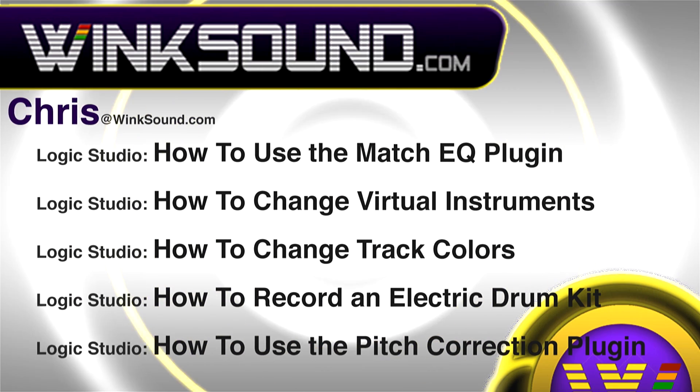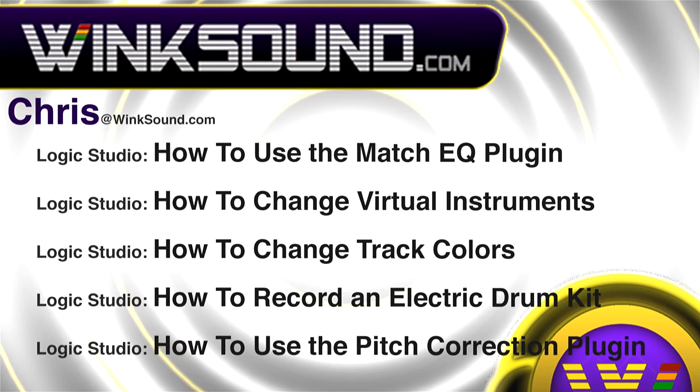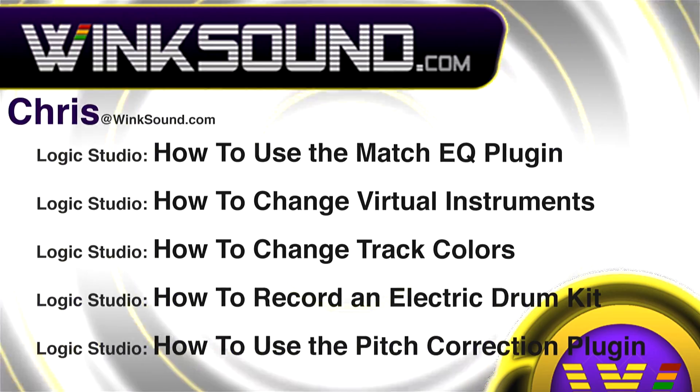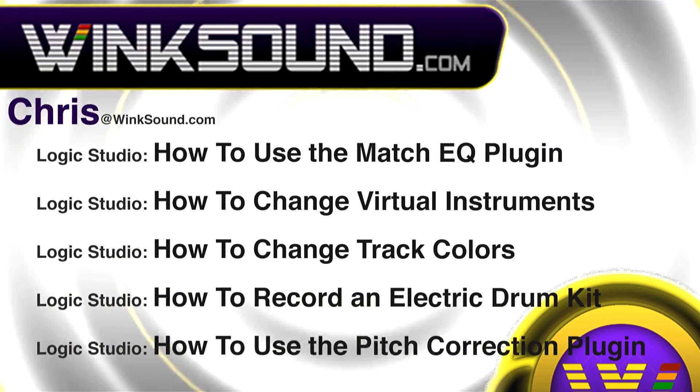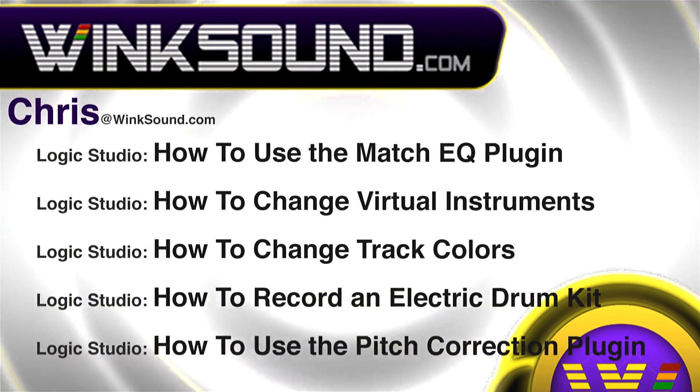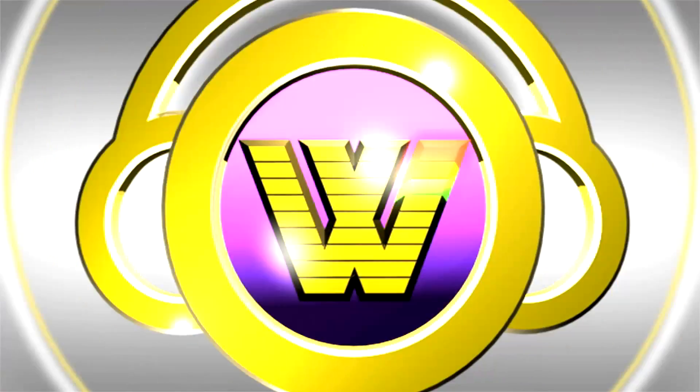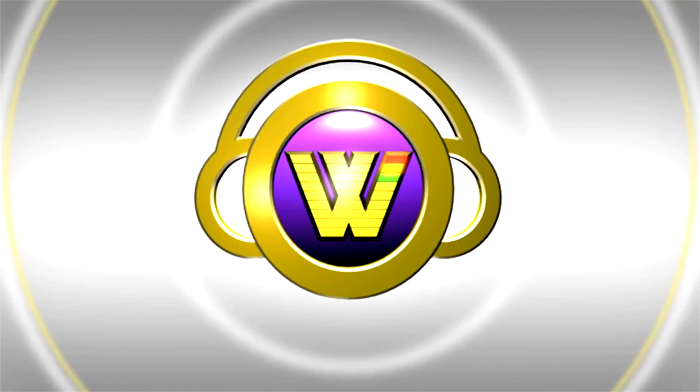You can always get in touch with chris at winsound.com and make sure to check out more of his videos, including these titles featuring Logic, now available on demand at winsound.com.